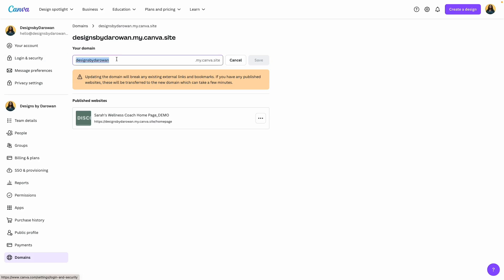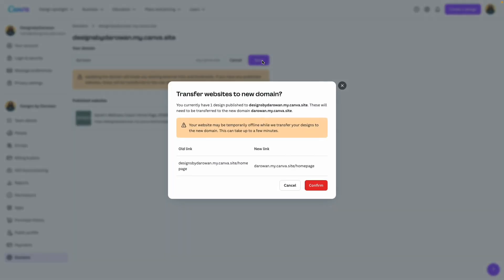And if I click on edit, you can see that I can change this. So if I just wanted to change this to 'Darwan,' my first name, and save it, I'm able to do that.